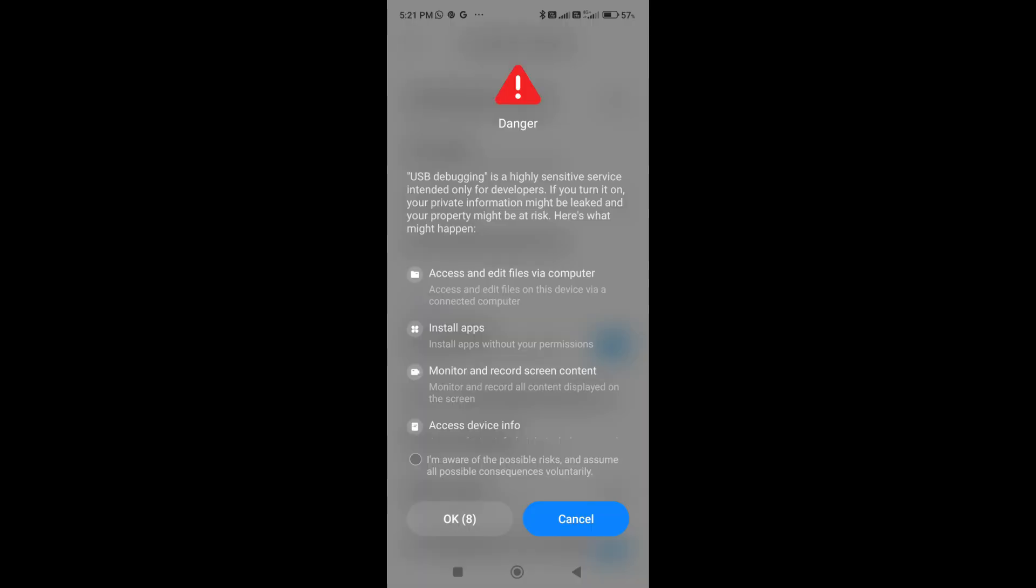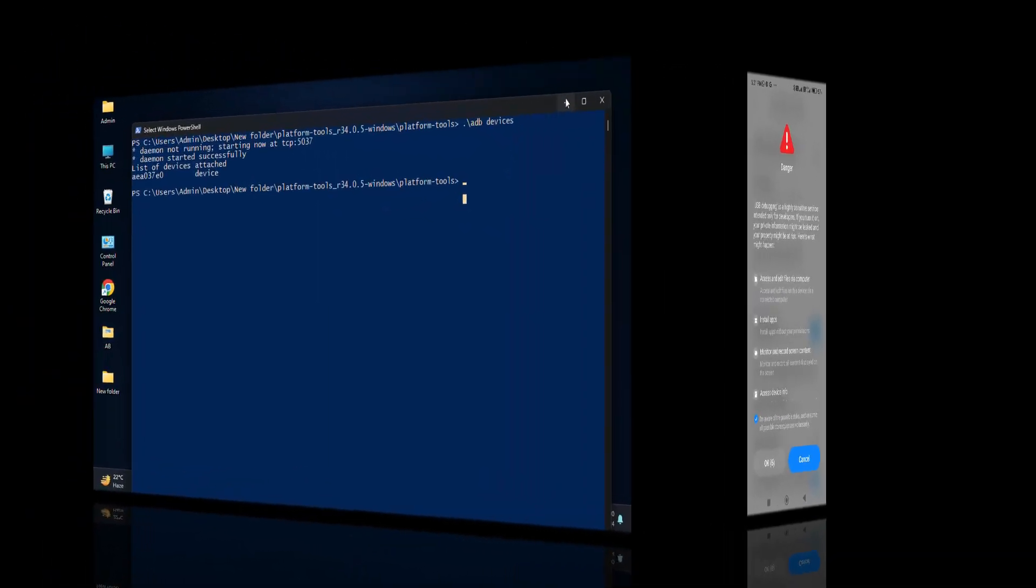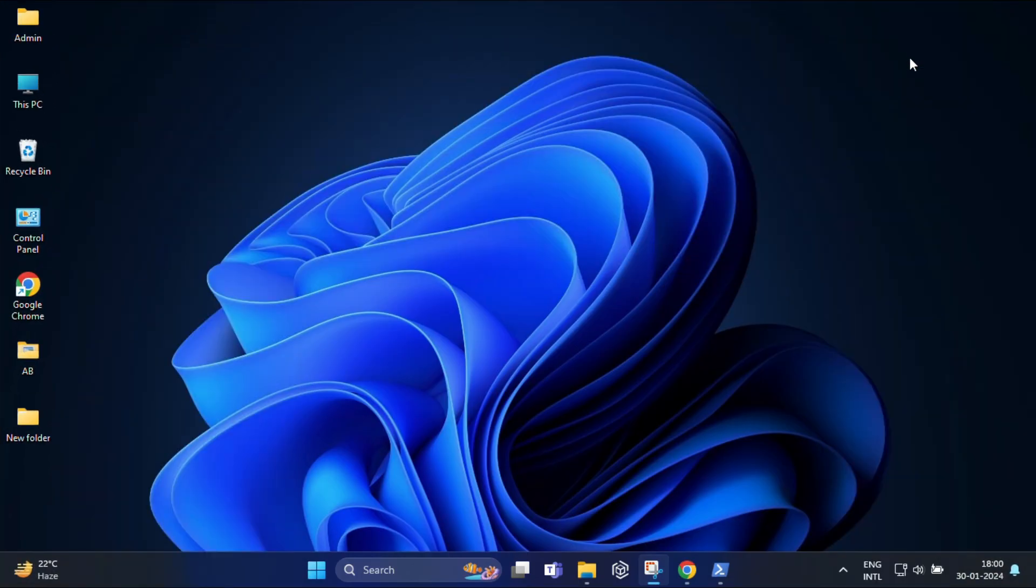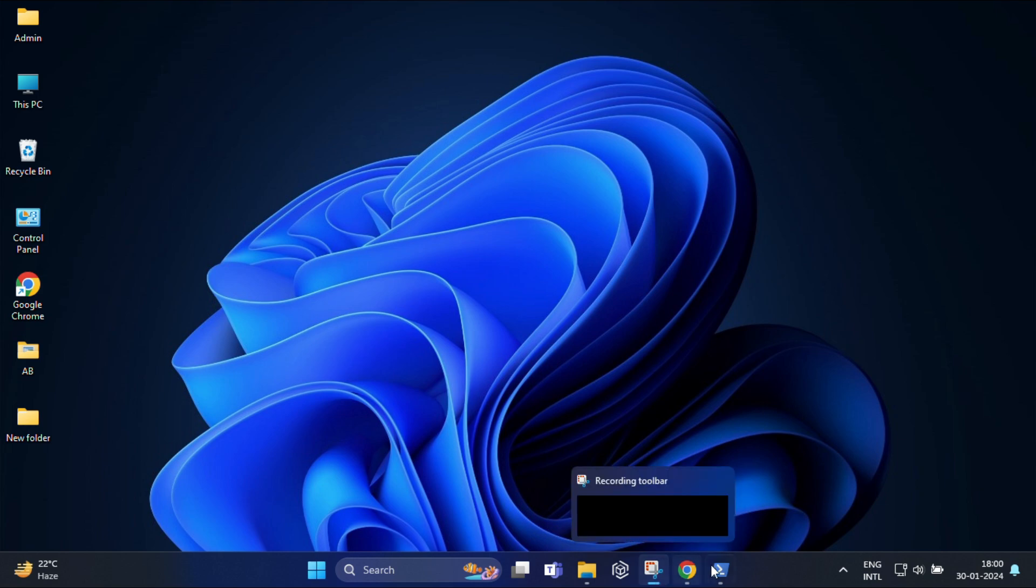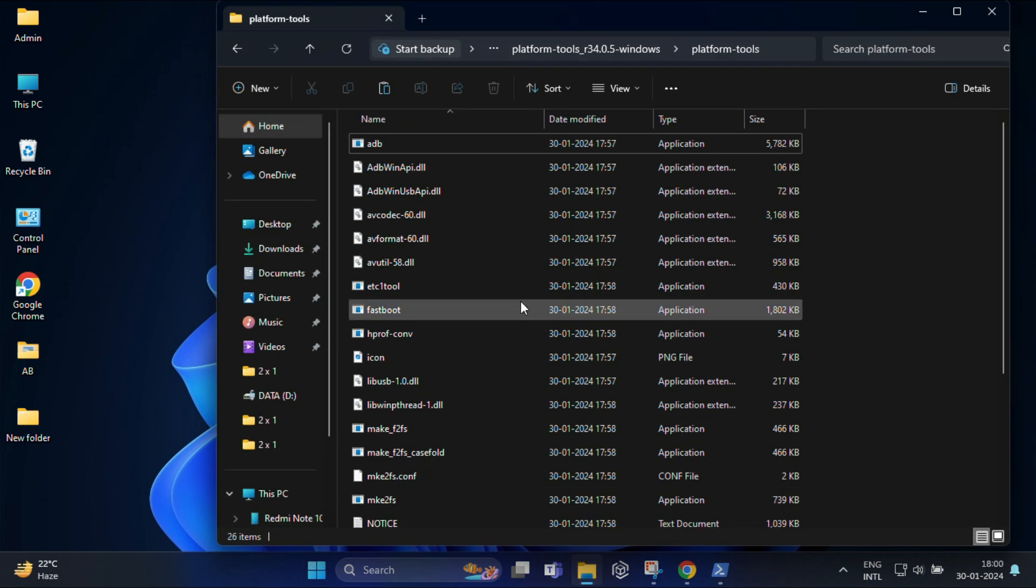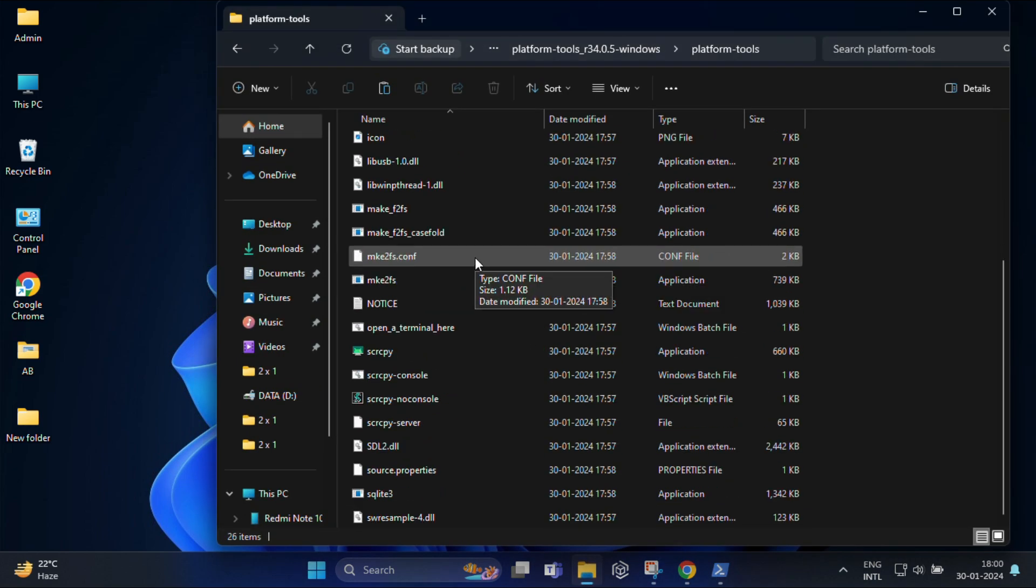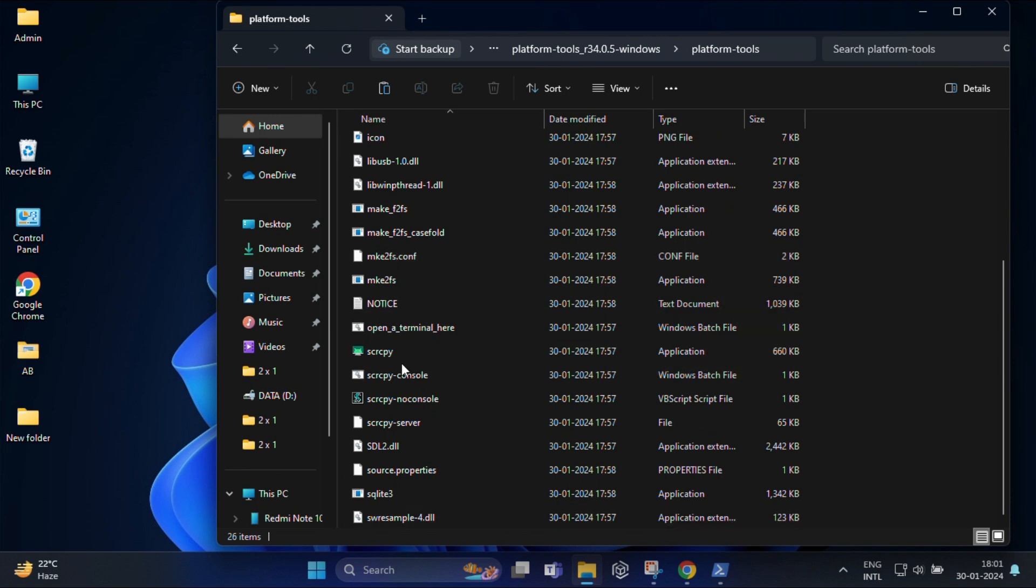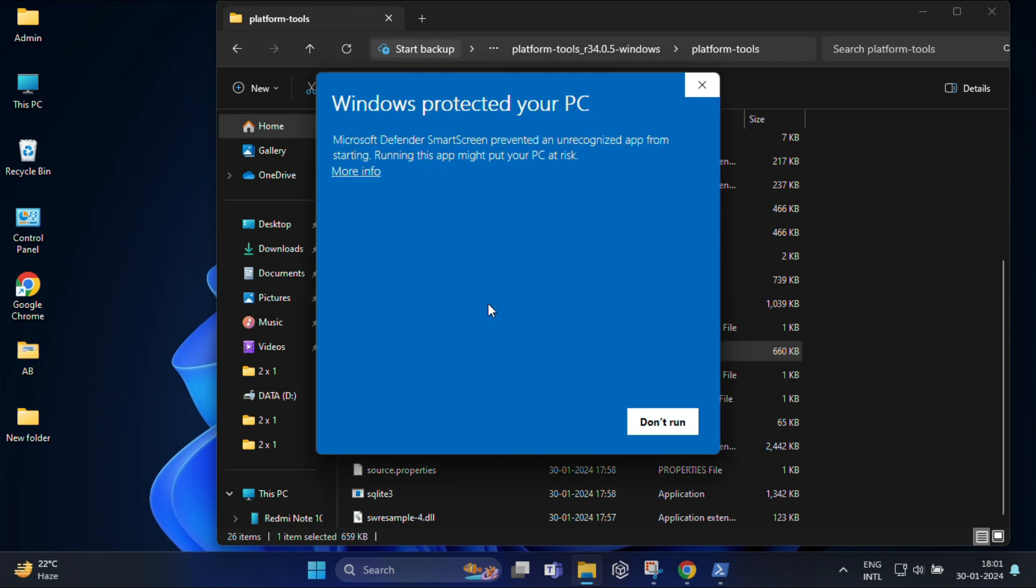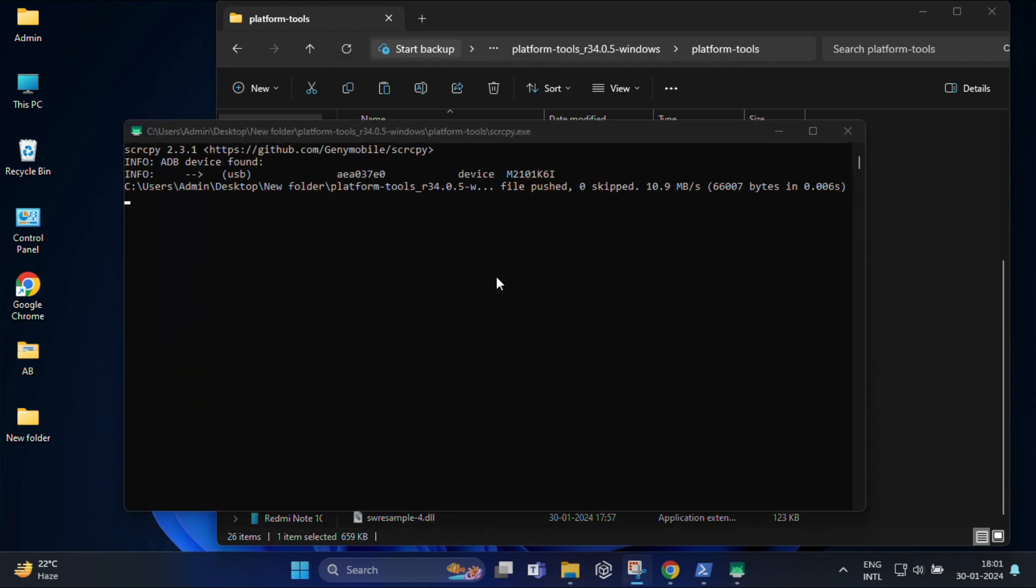After that, connect your phone to your PC with the USB cable. Now I am going to move to my laptop screen once again and here open the platform tool folder and find the application file called scrcpy. Just double click on this. If your Windows restricts this to run, click on run anyway. Your phone screen will instantly appear on your PC.